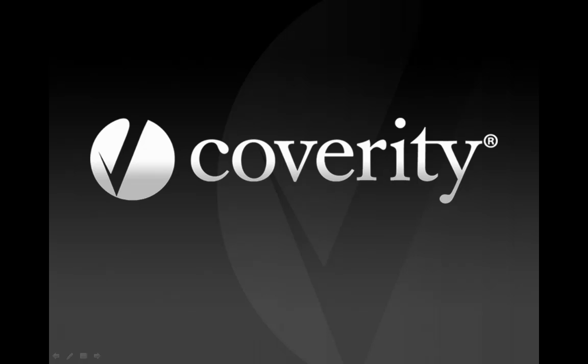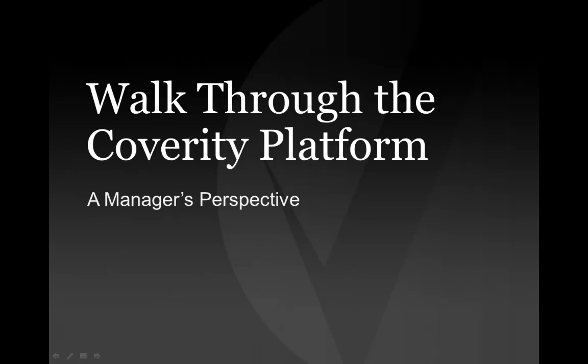In this demo, we'll see how Cindy, our Director of R&D, uses the Coverity development testing platform to take control of her development efforts, gaining visibility into risk, driving developer accountability for code quality and security, and improving the predictability of releases.